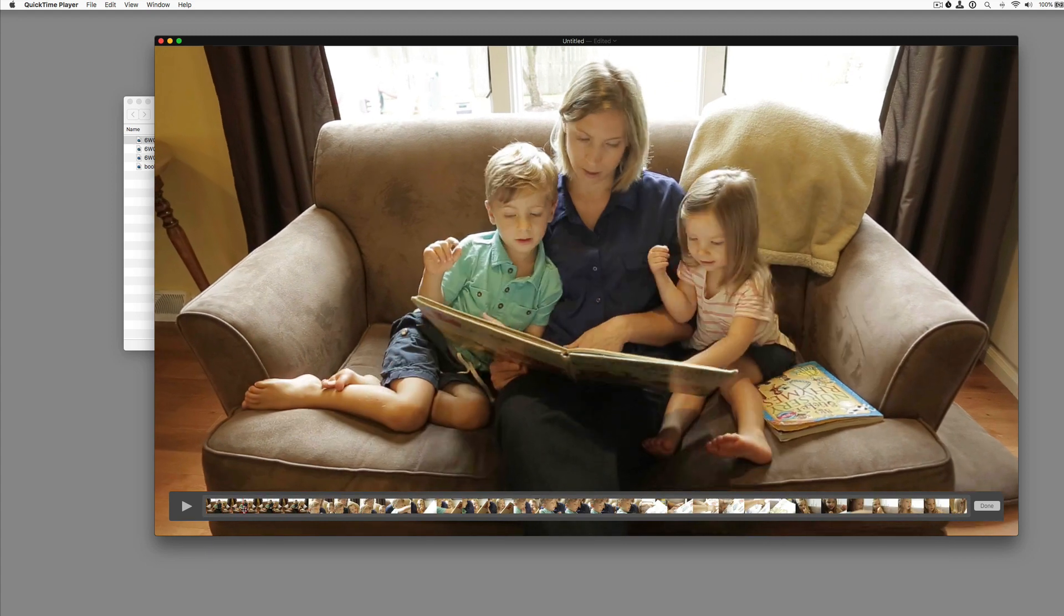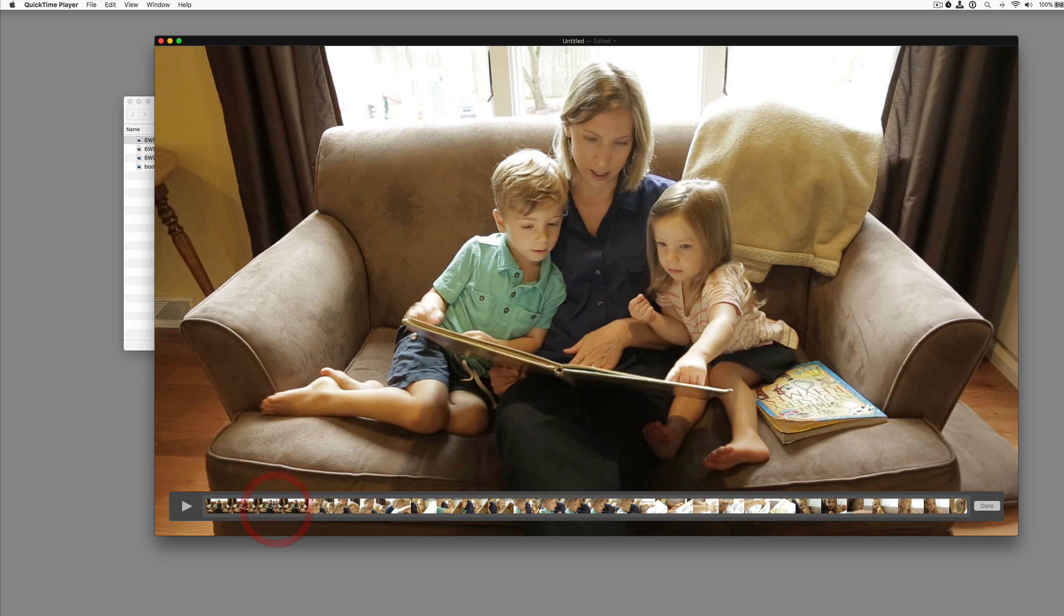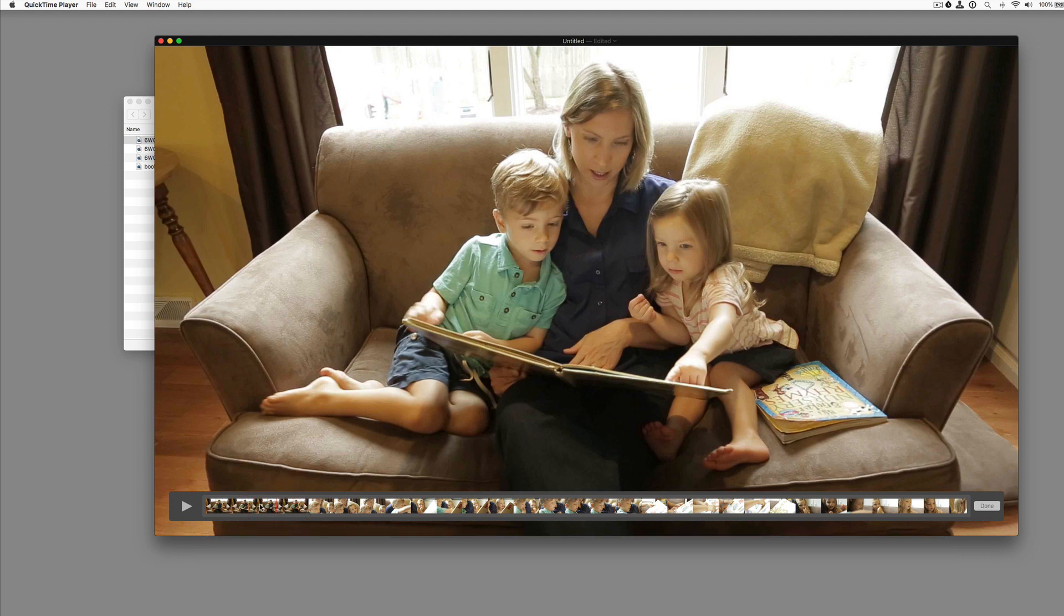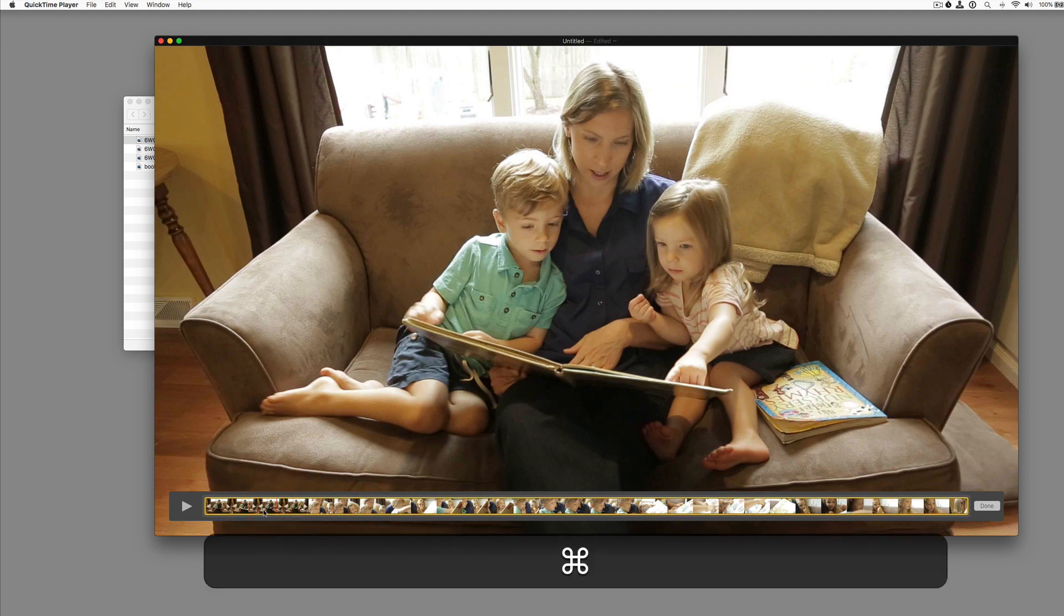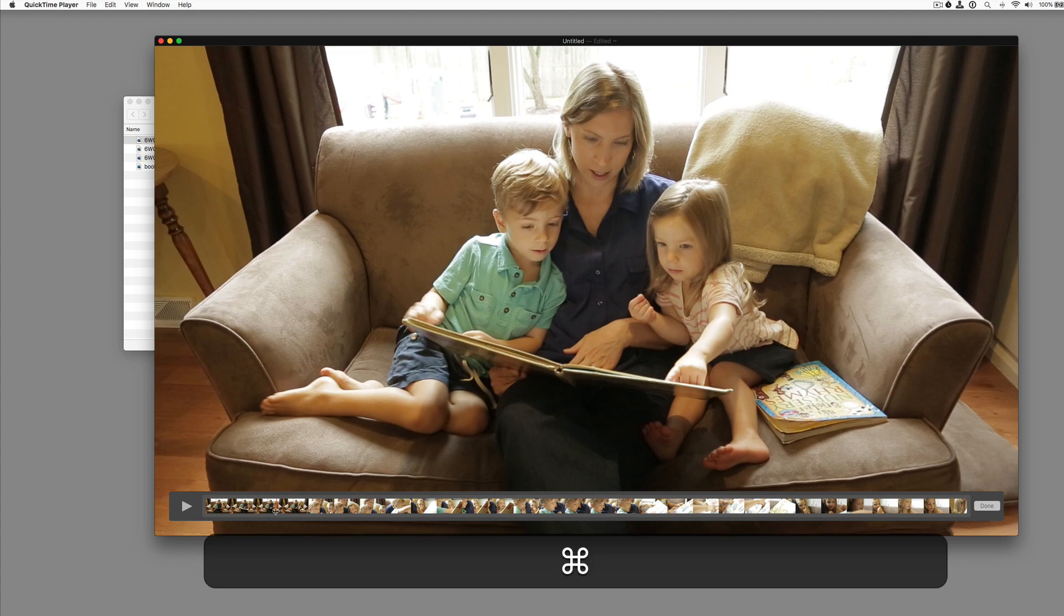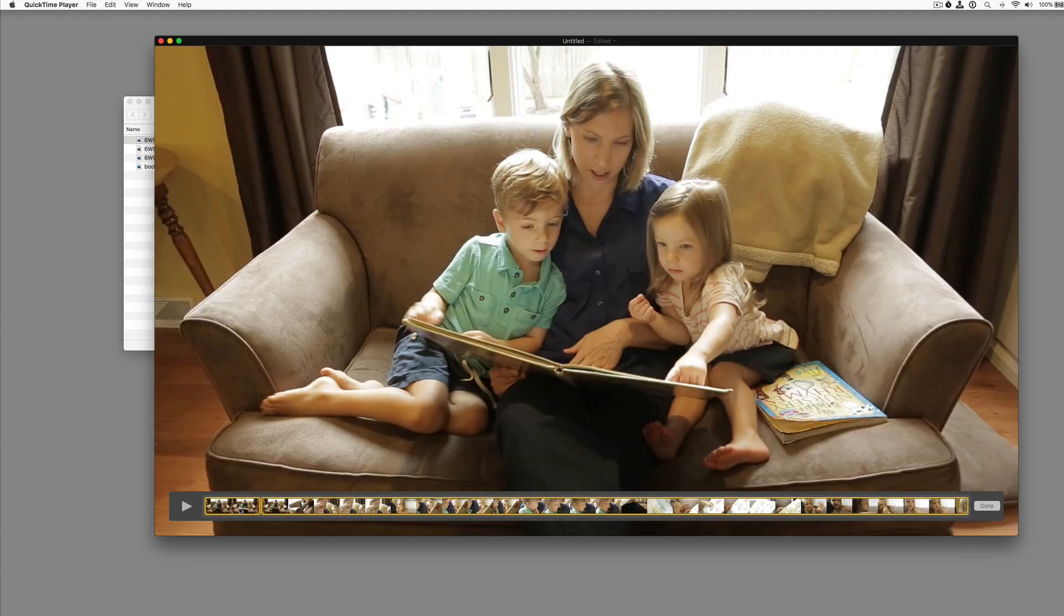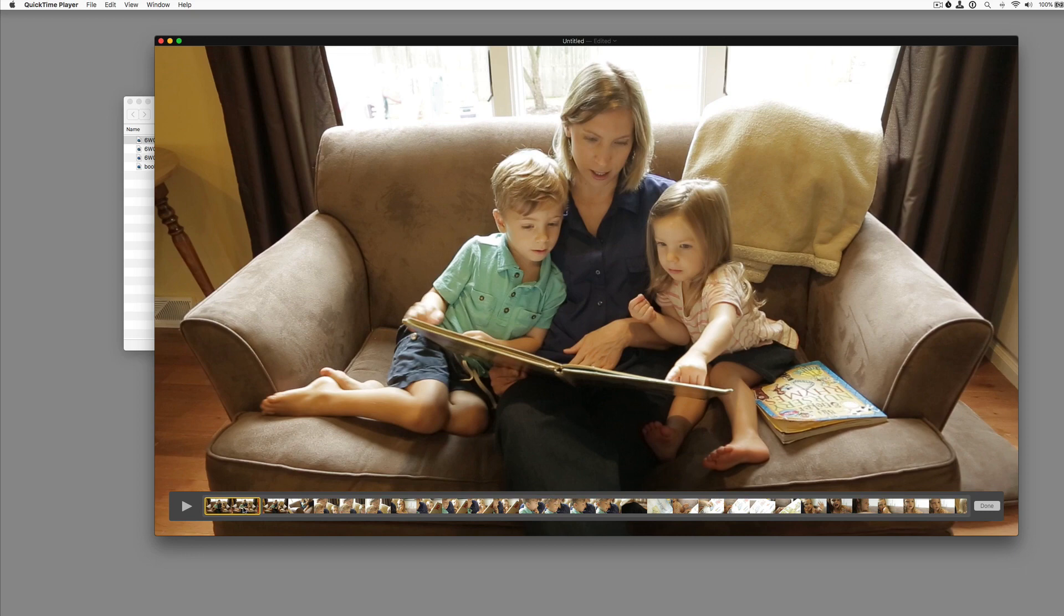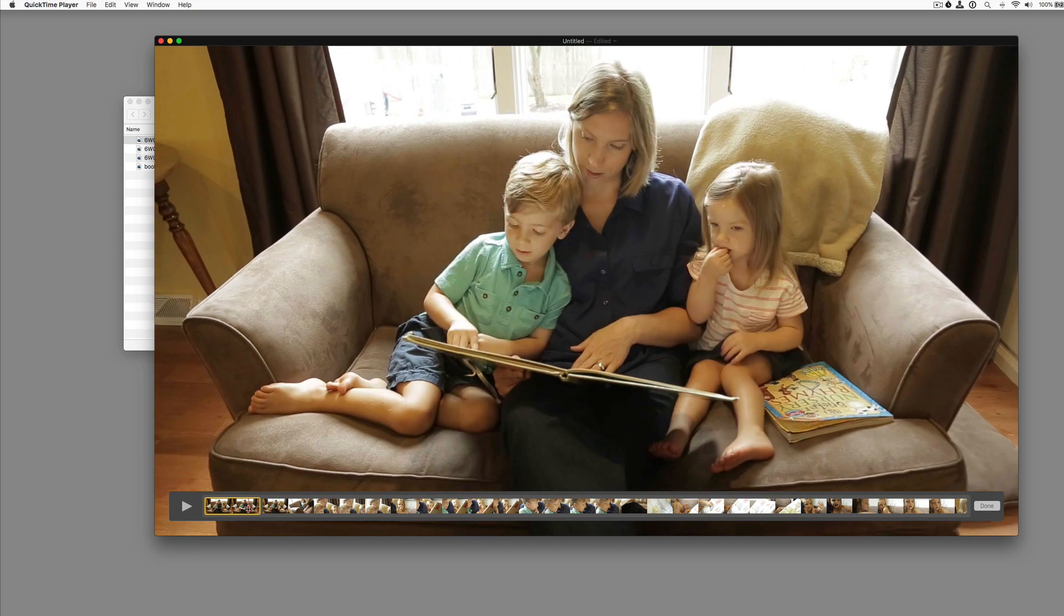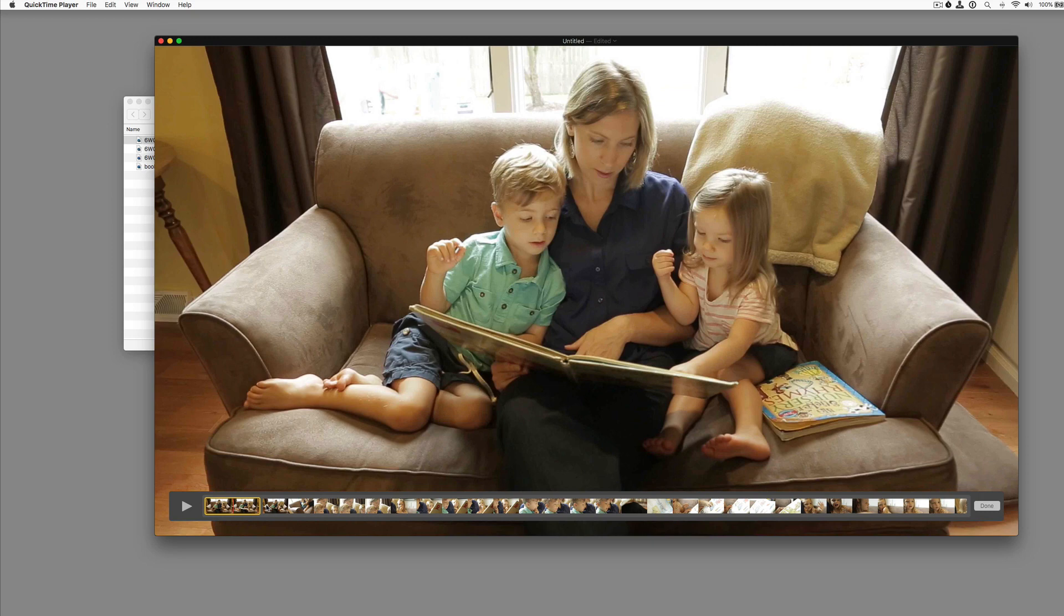And we can scroll forward, say that's enough. Hit command Y. Sorry, select the clip. Hit command Y to split the clip. And now we have our first clip that we want to keep here of these people reading.